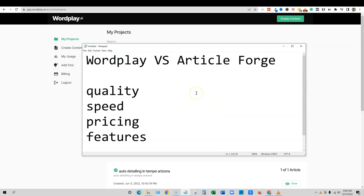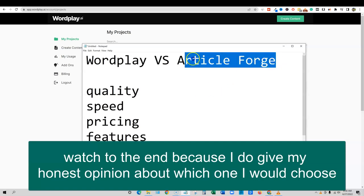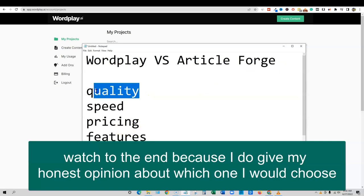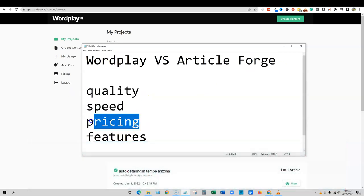They're both very similar as far as you can put in a keyword or your title or whatever you're going for that you want the software to create long-form content on. And the software will go out and create an entire long-form article for you. So we're going to just kind of test its quality, speed, pricing, and features. Let's jump into pricing real quick.